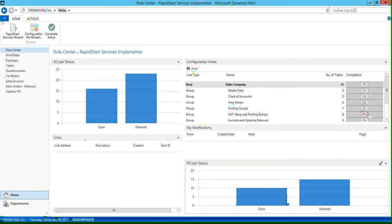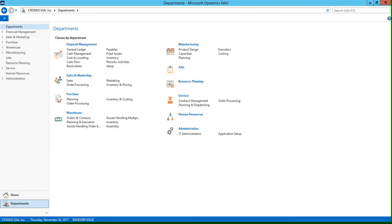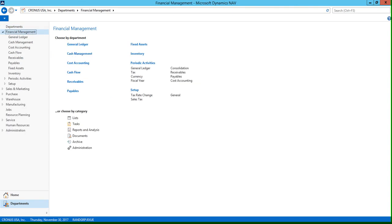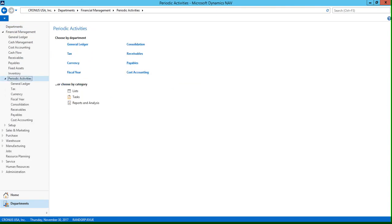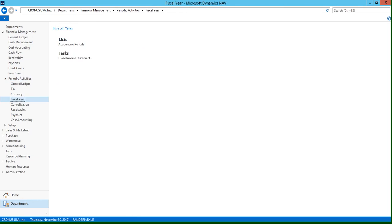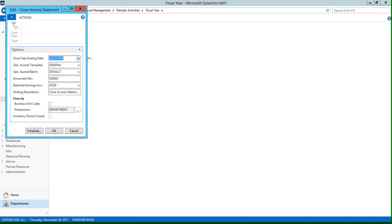To do this, we're going to need to go to Departments, Financial Management, Periodic Activities, Fiscal Year, and Close Income Statement. This is going to take you to the close income statement dialog box.